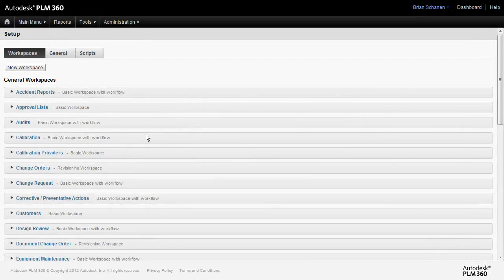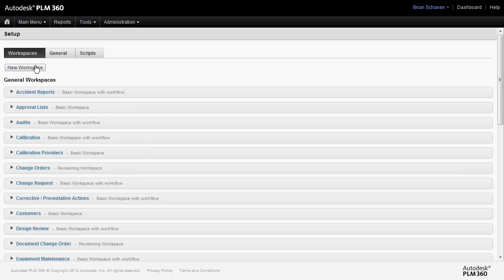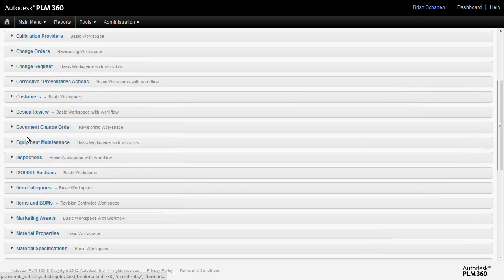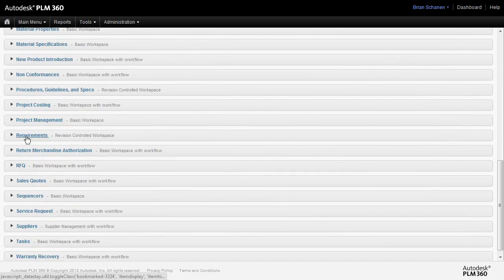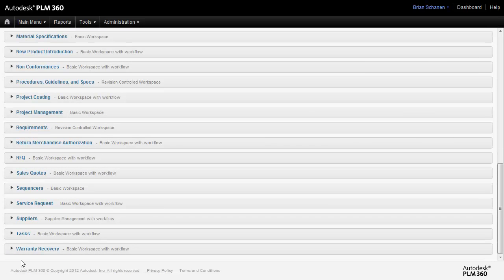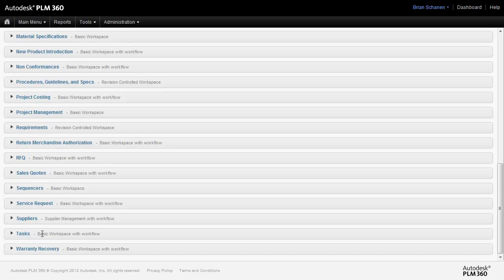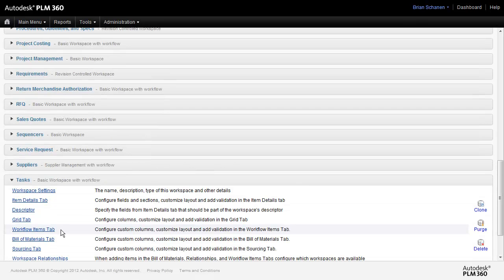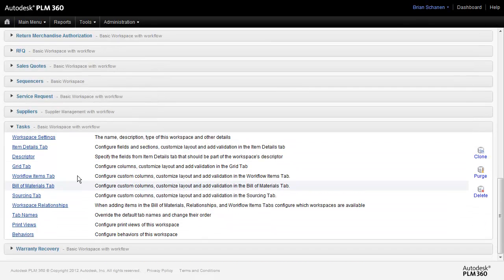Down to the workspace in question. This is a list of all the workspaces that we have inside of the system. And down at the bottom we see Tasks.